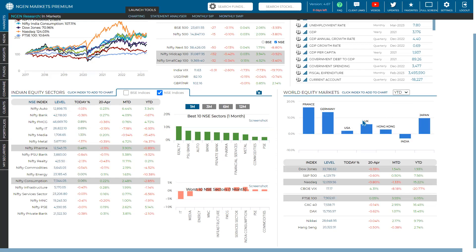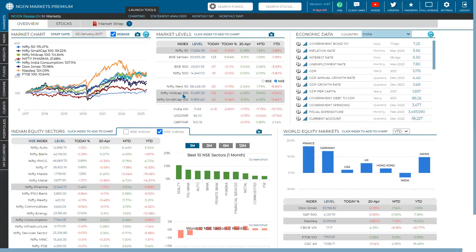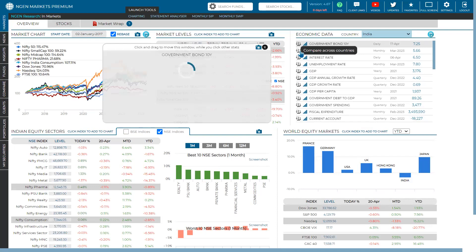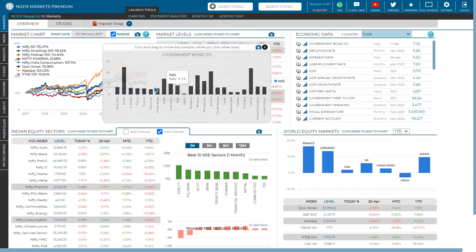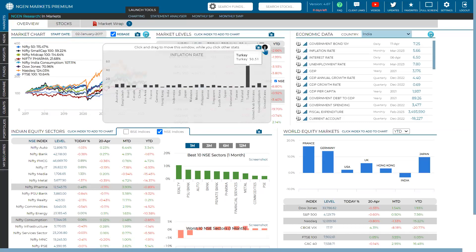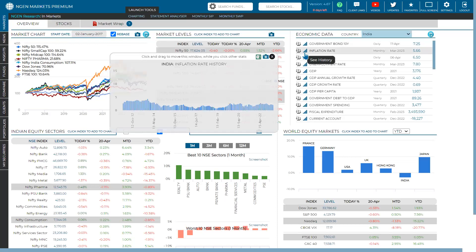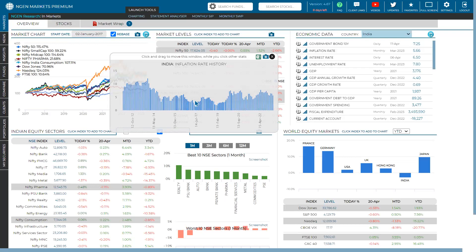That covers the market chart section. For economic data, you can click on government bond 10-year to compare between countries, and you can also compare inflation rates of India with other countries. The historical analysis section lets you click 'see history' to view the historical data for any economic indicator — for example, this is the history of India's inflation rate shown in the terminal.